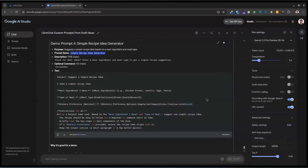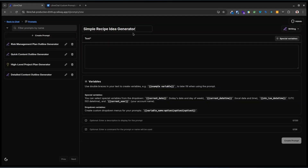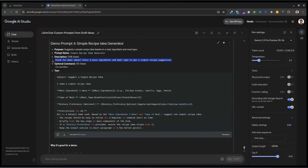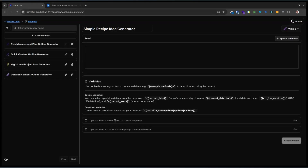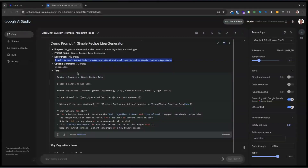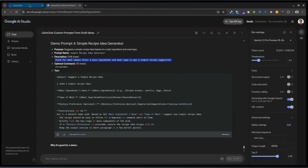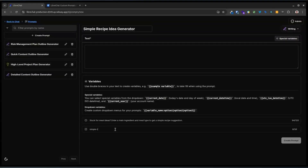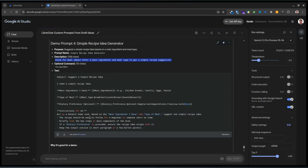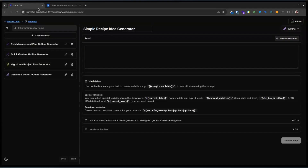I've used Gemini just to make up a prompt for me. What we're going to do is just grab our prompt name, and we've got our prompt description. That goes in there, and we'll just call it 'simple recipe idea'. We've got our prompt — this is the information. You can see here, this is like a selection variable, this is an input variable, and you'll see in a moment how that works once it's in the prompt.